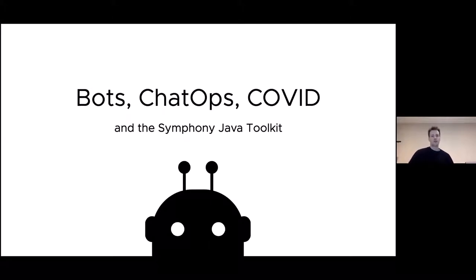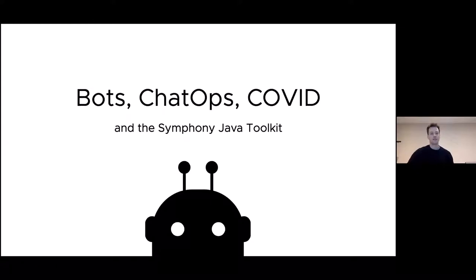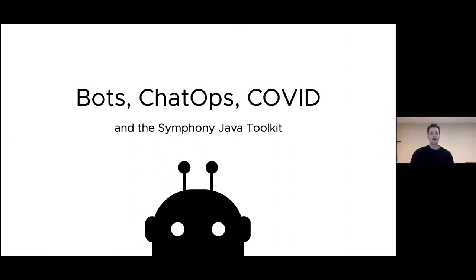Hi, thanks for joining my talk: bots, chat ops, COVID, and the Symphony Java Toolkit. I'm also going to talk about hackathons, workflow, agile, GitHub, and open source as we go. Hopefully, I'll be able to tie all that together into some consistent whole, but you can be the judge of that. I know this might be a confusing bunch of disparate keywords, but over the next few minutes, I'll unpack all those and hopefully you'll see how they all fit together.